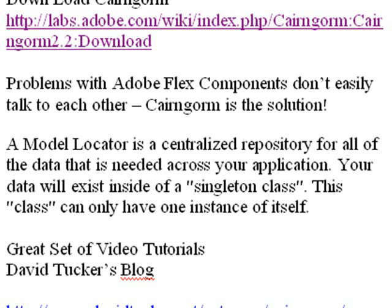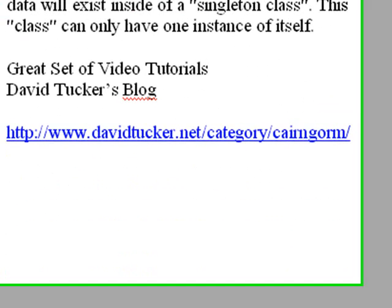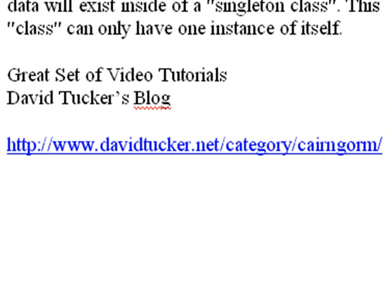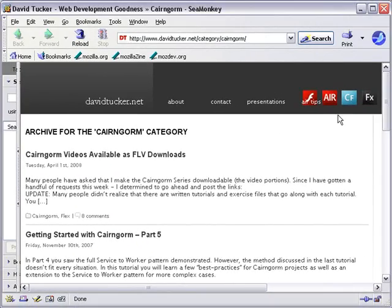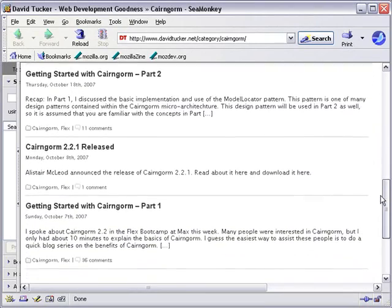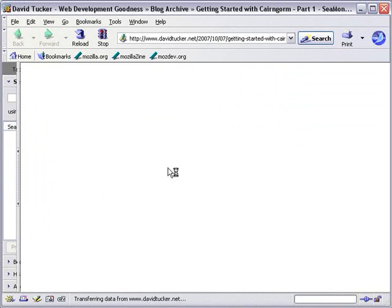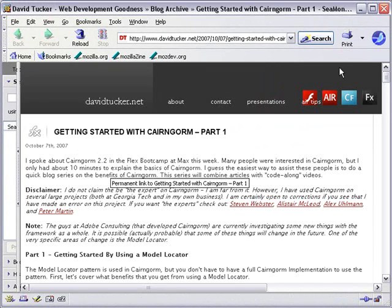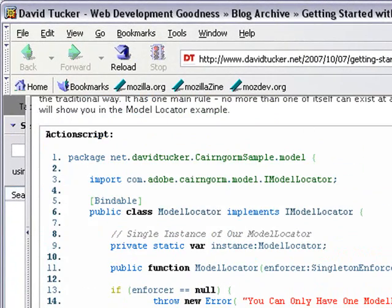Your data will exist inside a singleton class — a class that can only have one instance of itself. There's also a great place on the web for Cairngorm video tutorials: David Tucker's blog. David Tucker has released five videos that do a great job explaining the basics of Cairngorm. I'm going to go to Cairngorm part one, which covers getting started, and he talks about that singleton class in great detail.